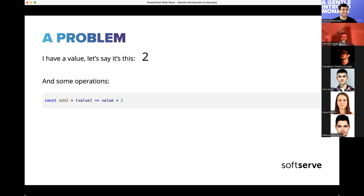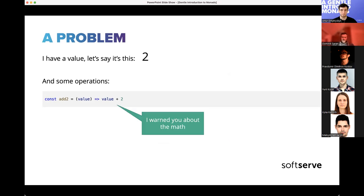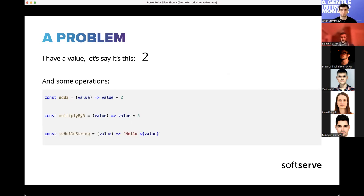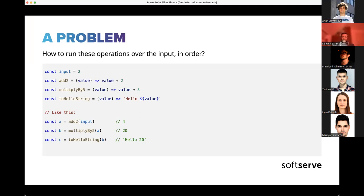Let's start with a simple value — say, the number two. We have some operations: adding two gives four, multiplying by five — serious math, obviously. There's also a string operation: 'hello' plus a number gives 'hello 20' or whatever. To run them in order, you get some constants, apply a function to the input, then another function, and eventually get the full output 'hello 20'.